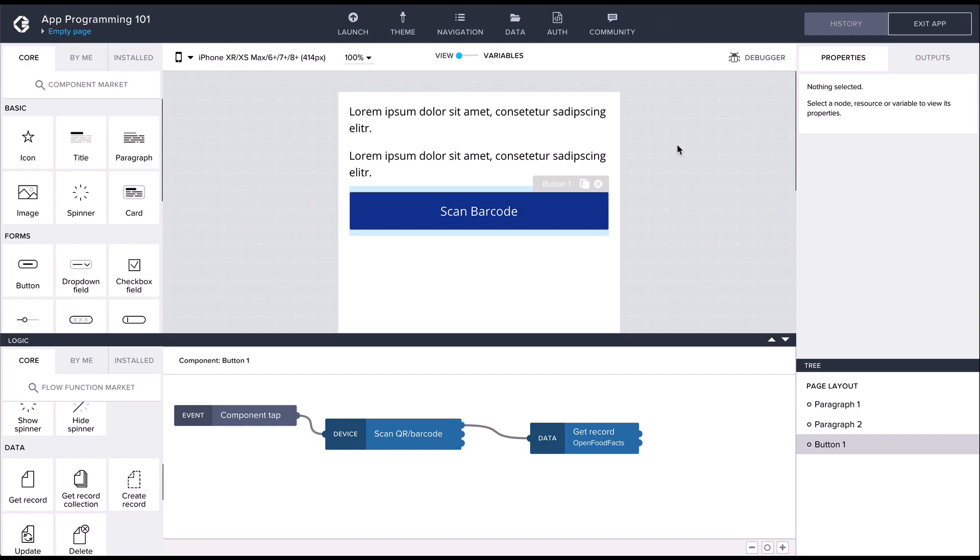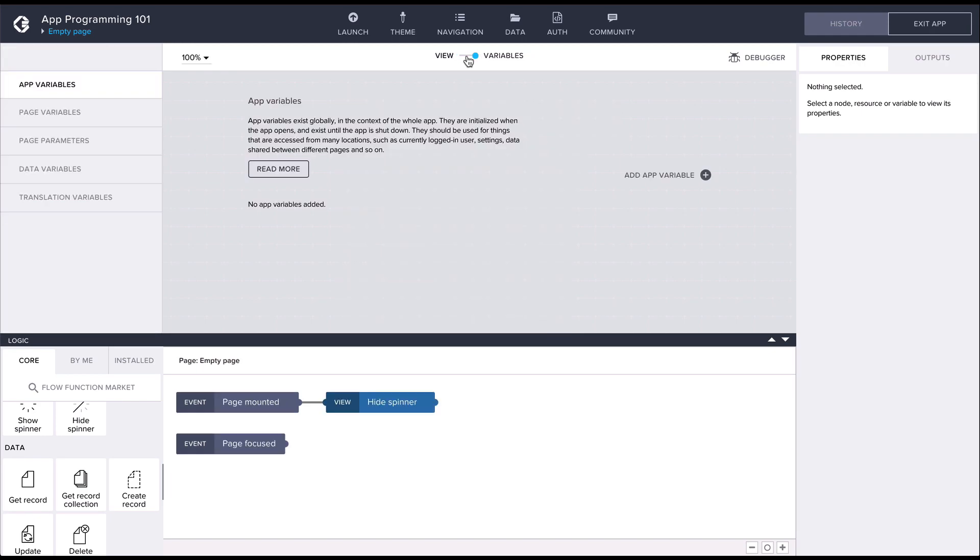Data variables are a special type of variables that are connected to a data resource which comes with some definite benefits. Let's go into the variables tab and create a new data variable from the food facts resource.